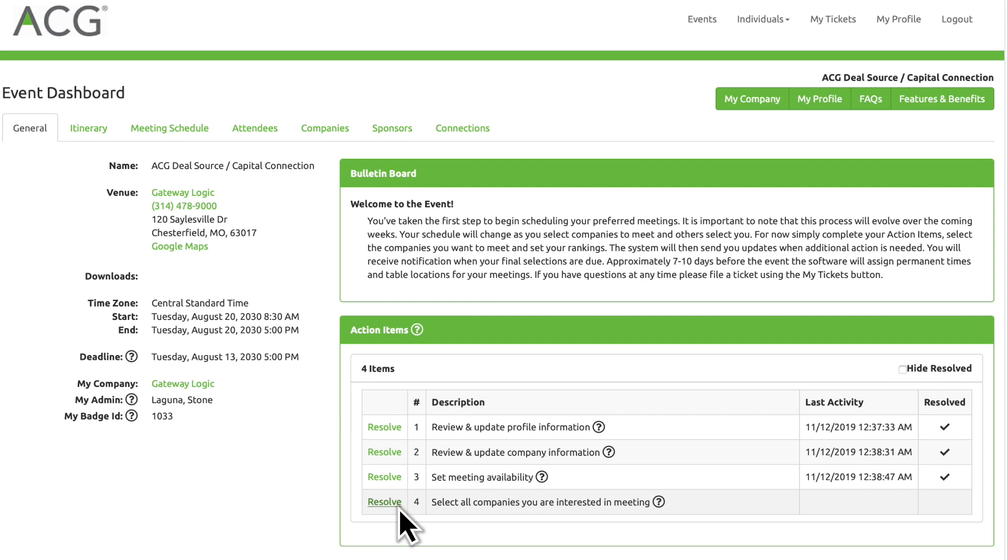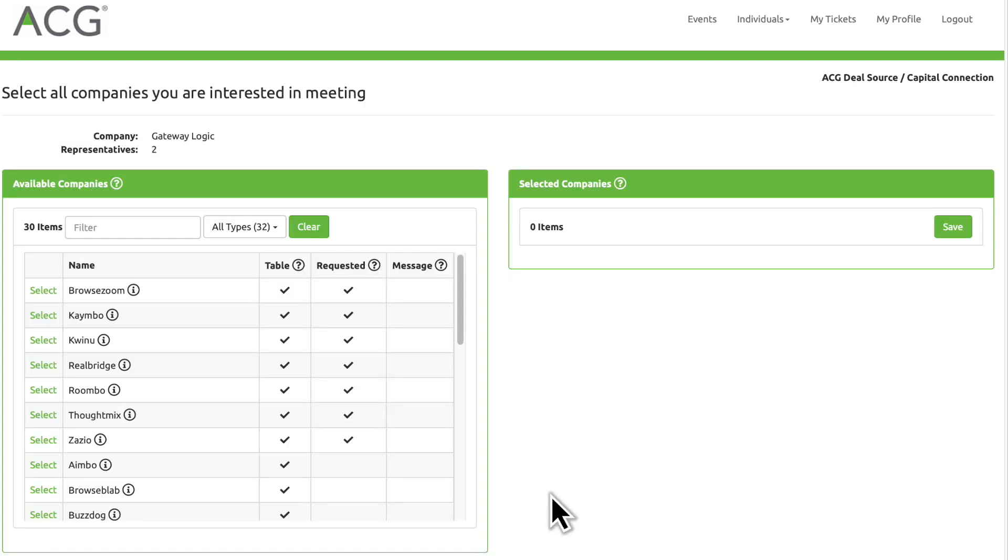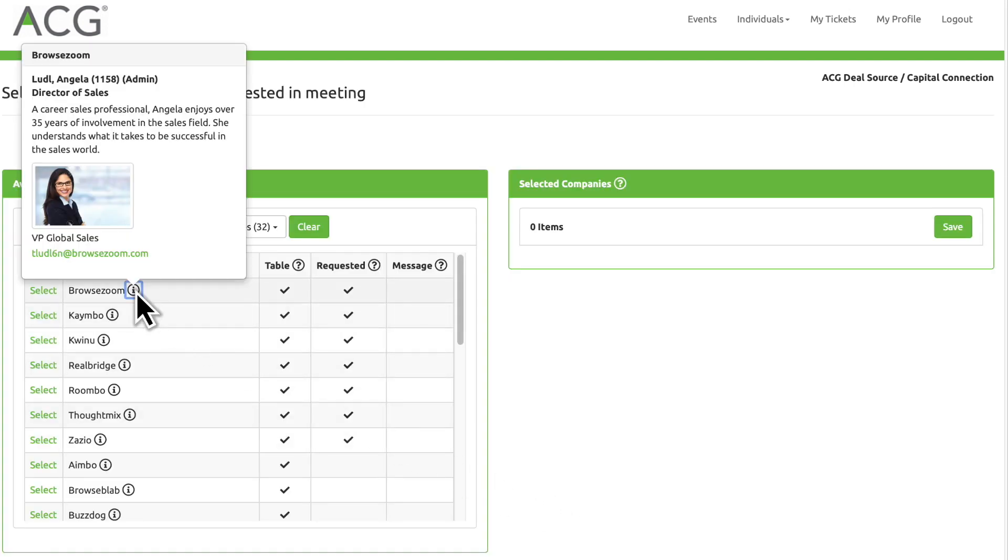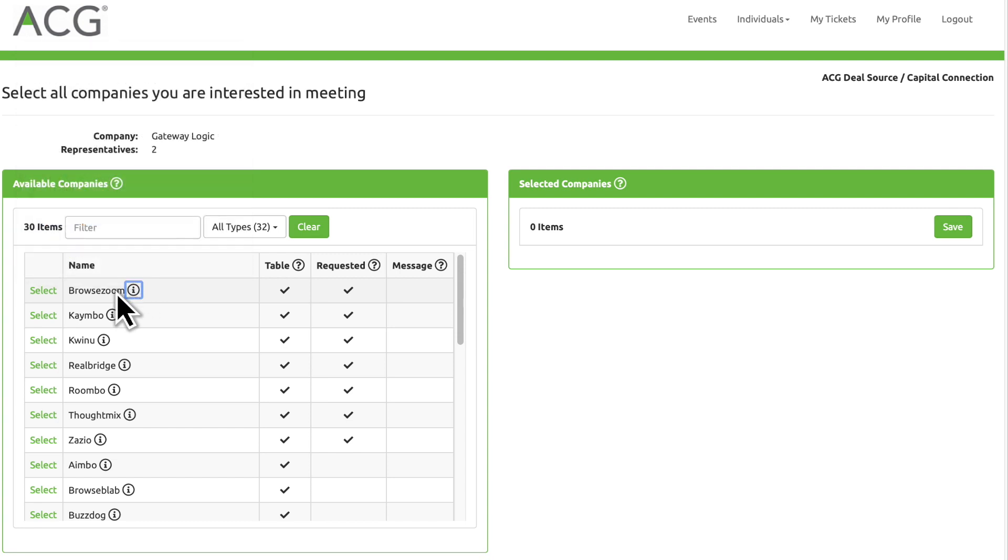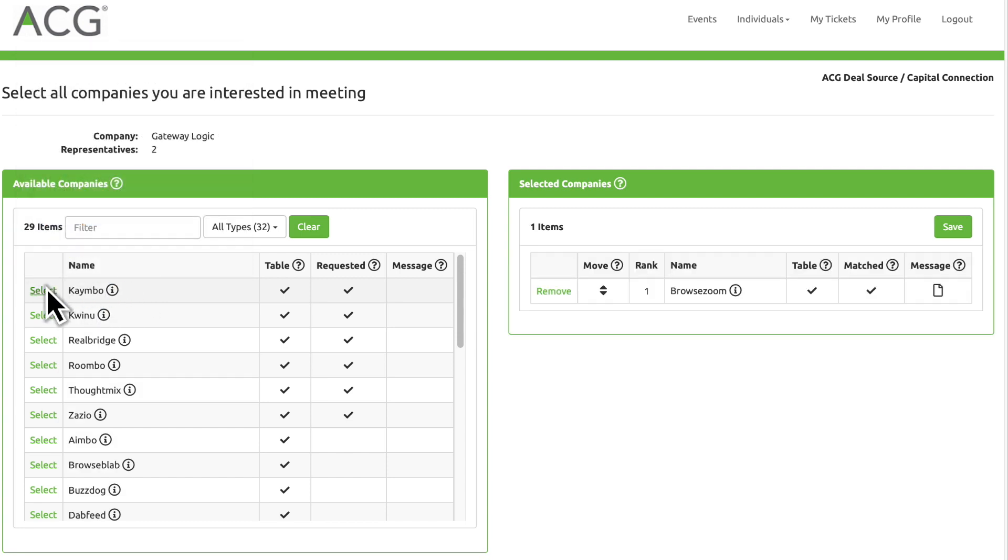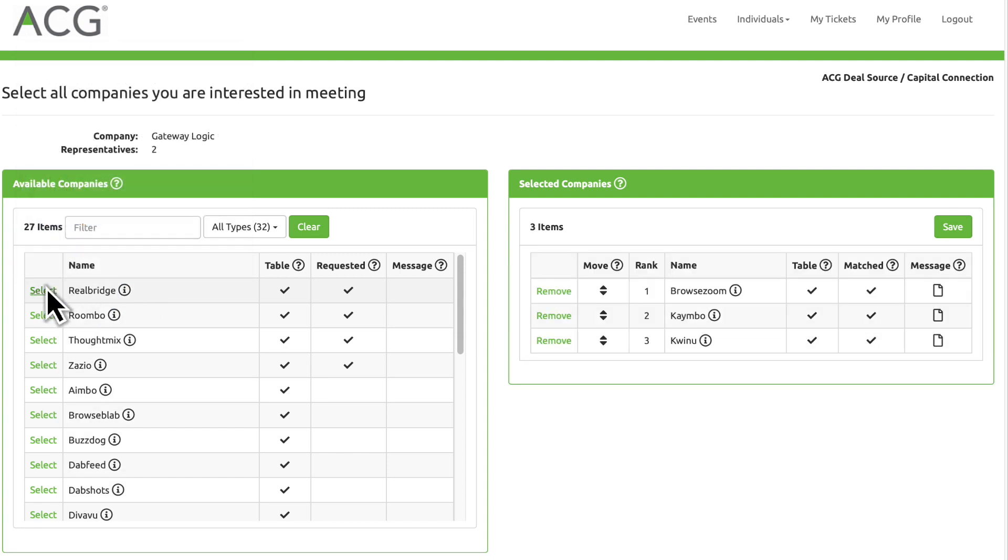Then, review the list of companies who will be attending. Click the Info icon next to any company to view more details. Then, select the companies you're interested in meeting.